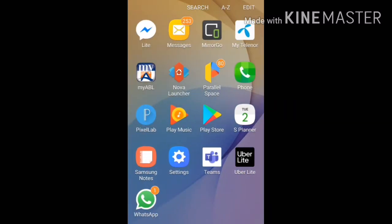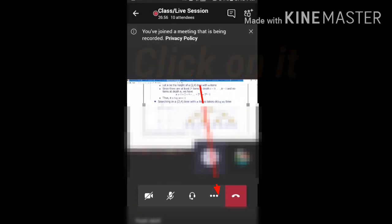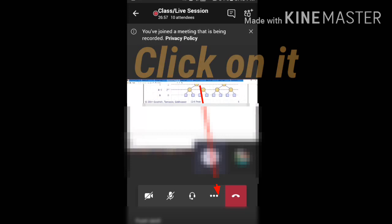After opening the app, join a meeting which you have to join. I'm going to join a meeting. Okay, I have joined now. You can see down below there are three dots.